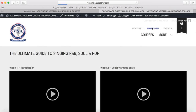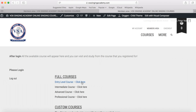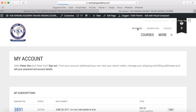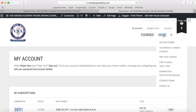Going back to the members area, if you have purchased the four full courses you click the course you want to do and that will take you to the full course website. Under 'My Account' you can see what you have enrolled for and your details. There are also testimonials from students who have completed this course.